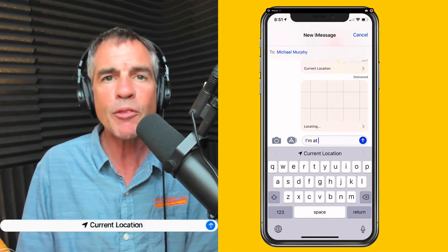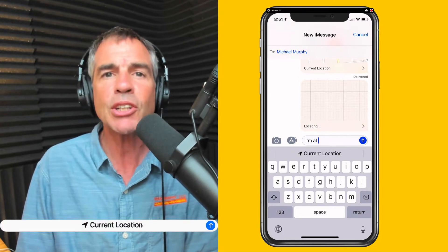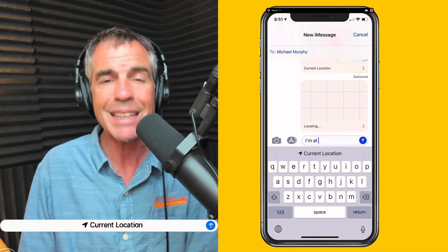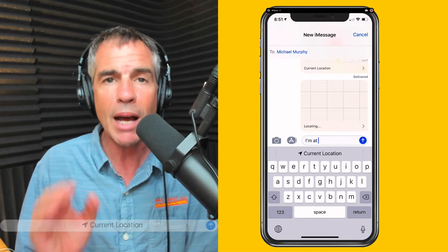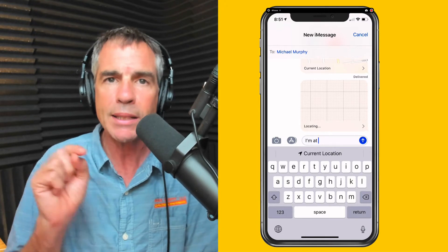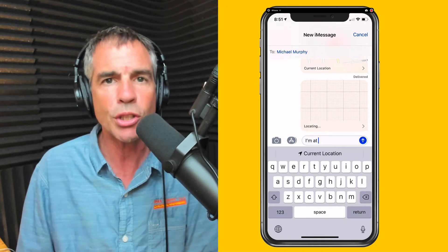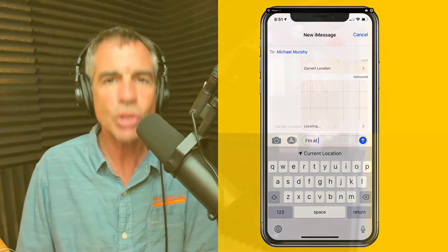My name is Mike Murphy and that is how you share your location via text message. Simply type in I'm at, tap current location and you're good to go. Cheers.